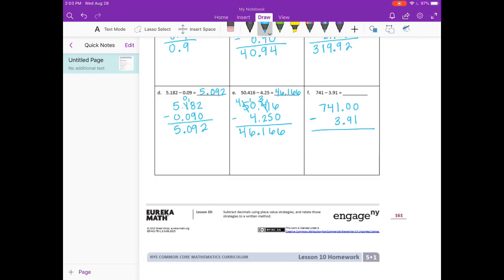Zero minus one — can't do it. Zero minus nine — can't do it. So we have to go all the way over to one and borrow. Make that a zero, make this a ten. But I still need to borrow for this zero, so I'm going to make that a nine and borrow from it, making this a ten. Ten minus one is nine. Nine minus nine is zero. Put our decimal point. Zero minus three — can't, so I borrow from the four, make it a three. This becomes ten minus three is seven. Three minus nothing is three, and seven minus nothing is seven. So we get seven hundred thirty-seven and nine hundredths.